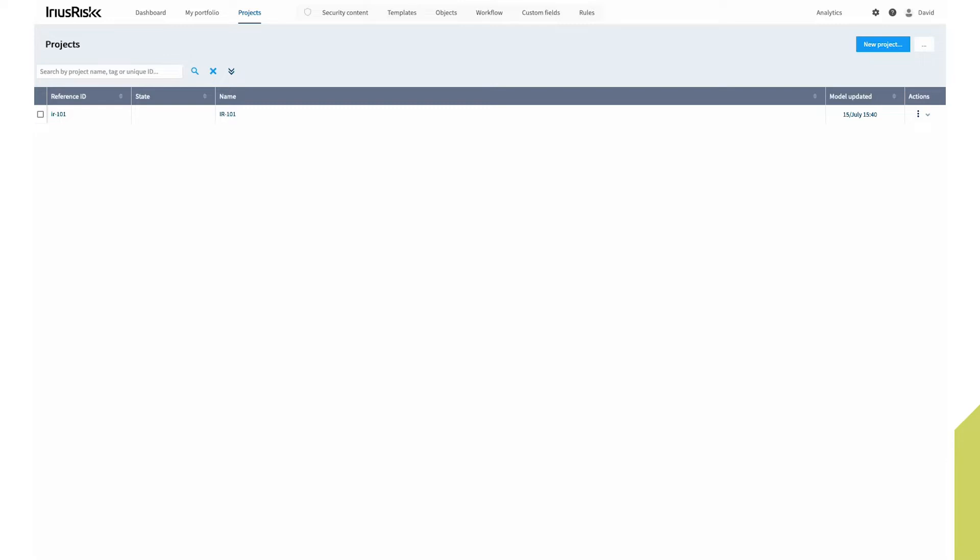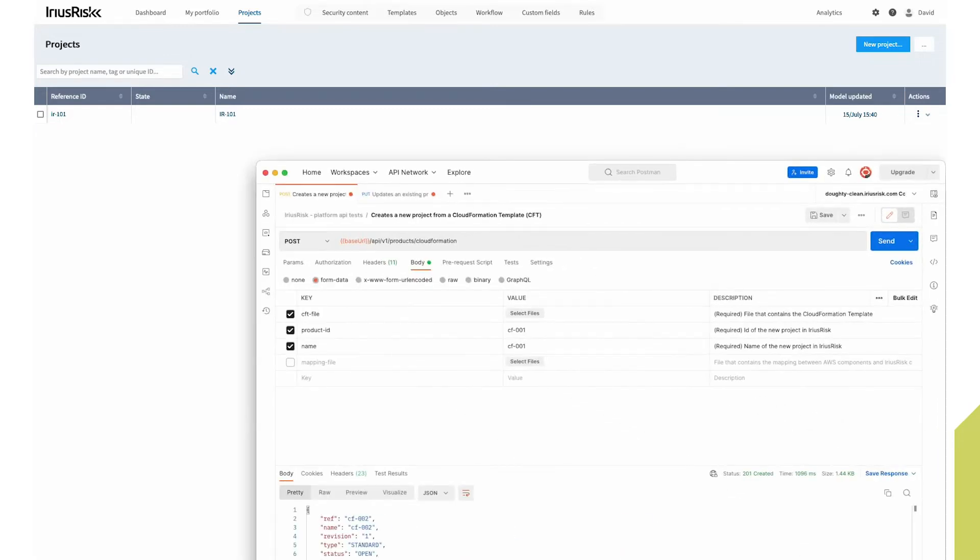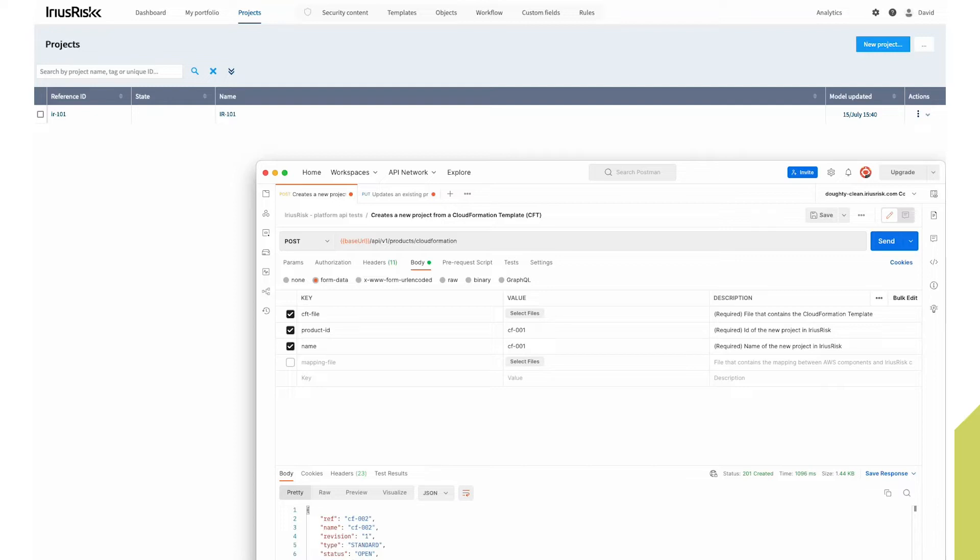So we're going to use Postman to run the API. And before we do so, there are a couple of requirements when creating our threat models that we need to include, which is a name and a unique reference ID or product ID. I'm using the same value for the two fields.